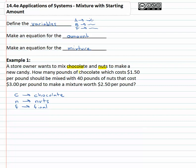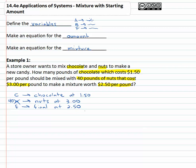Let's organize what we know. The chocolate costs $1.50 per pound. We've got 40 pounds of nuts that cost $3 per pound — so we don't even need the variable N because we know everything about the nuts. The final solution is $2.50 per pound. It's important to note that the final value should be somewhere in between the other two, because mixing them gives you almost an average of the two.